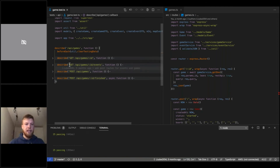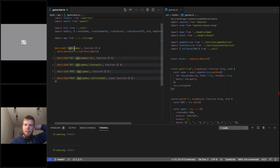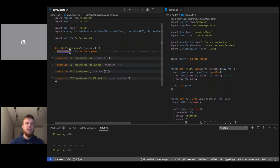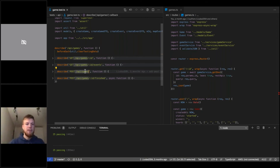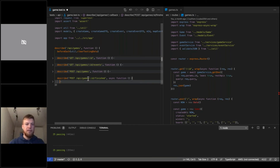We have the 'API games' test suite. Before each test we clear testing data. We have four endpoints covered: GET /api/games, GET /api/games/:id/events, POST /api/games that creates a new game, and POST /api/games to set a game's status to finished. Let's add one more.